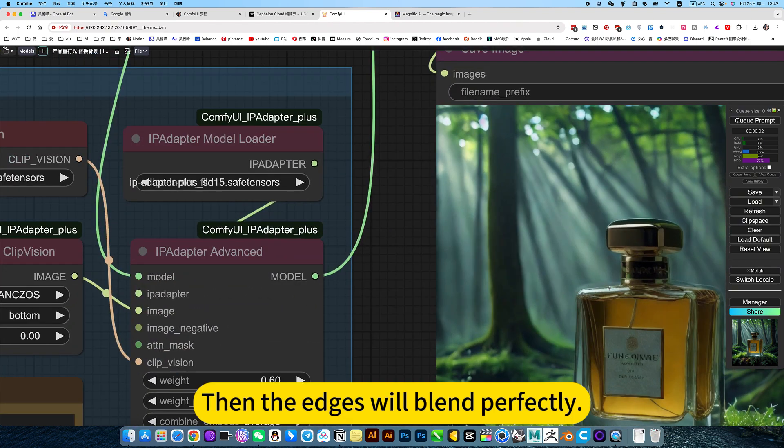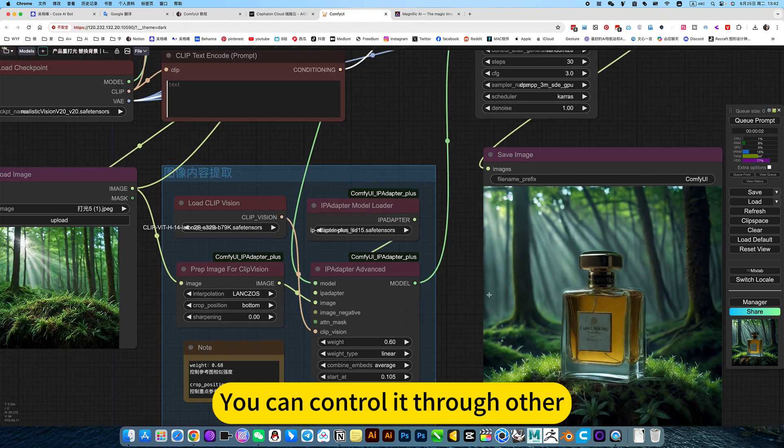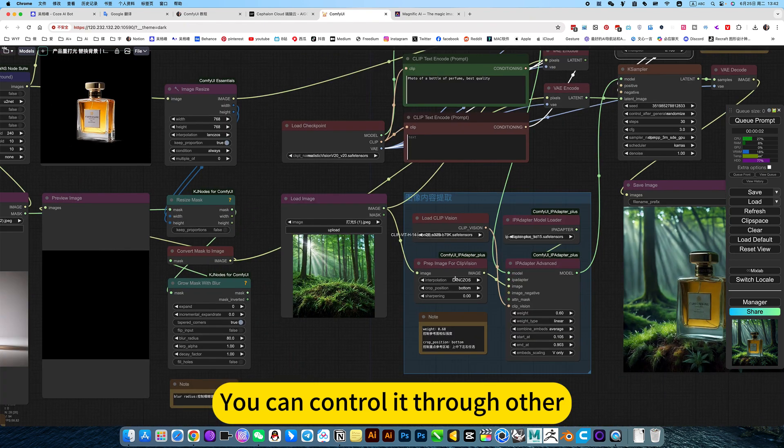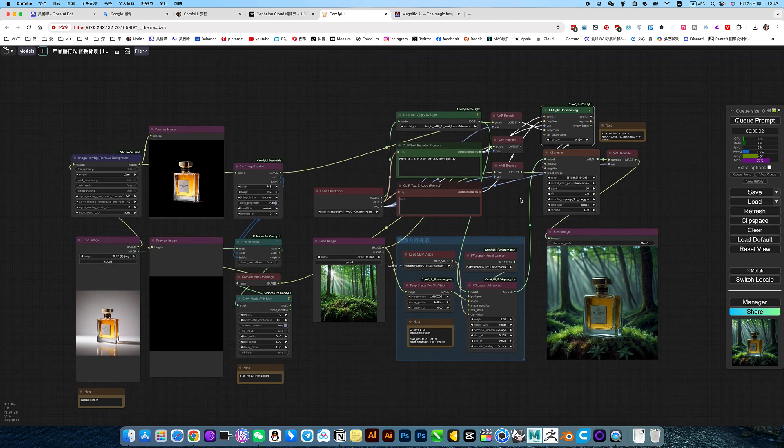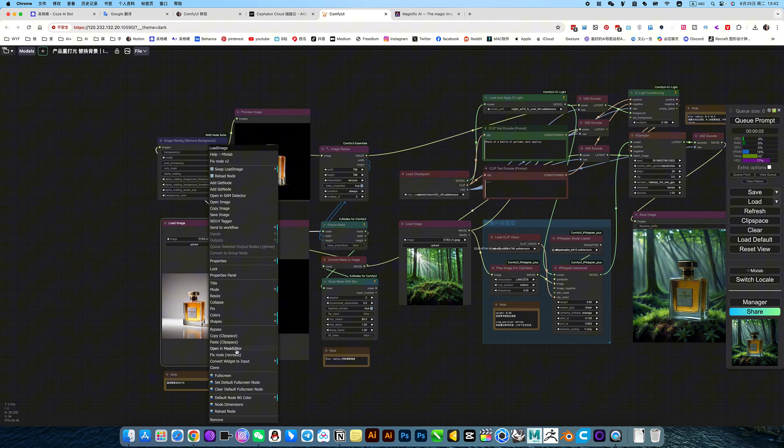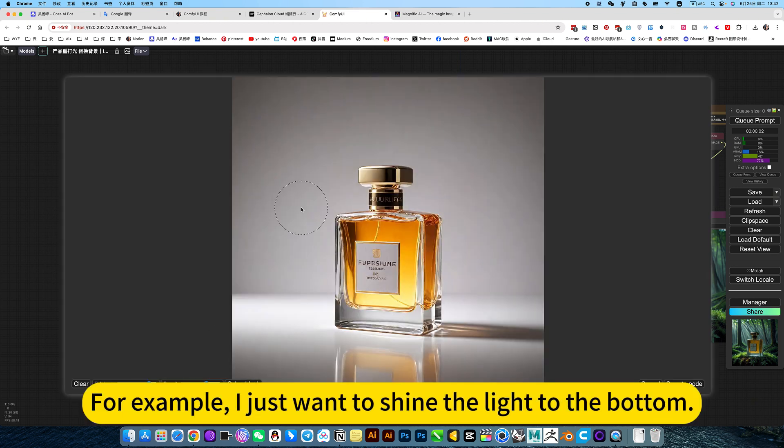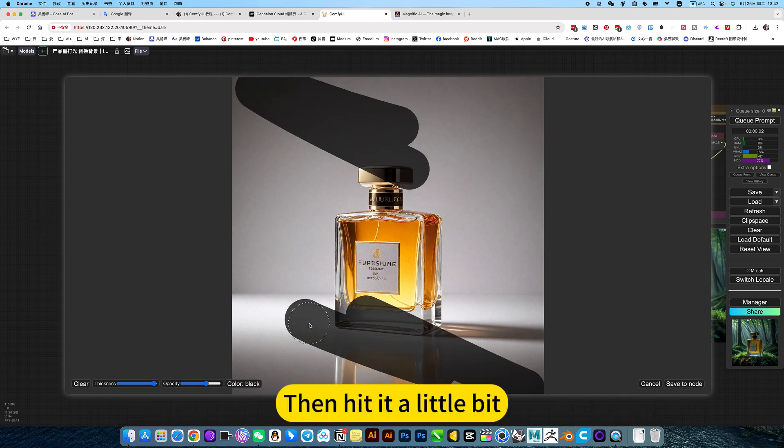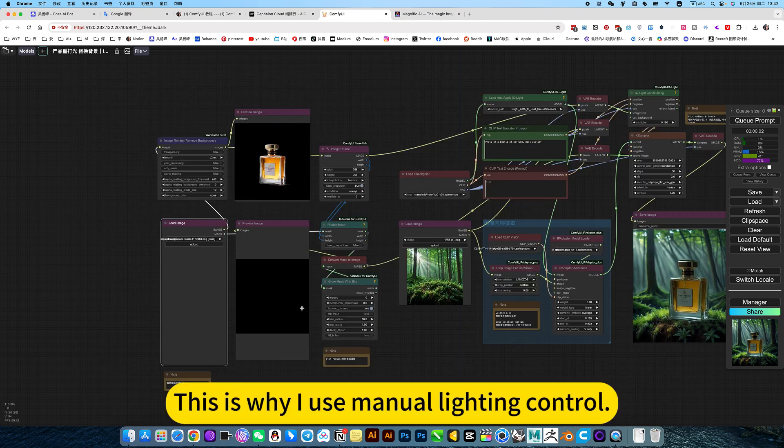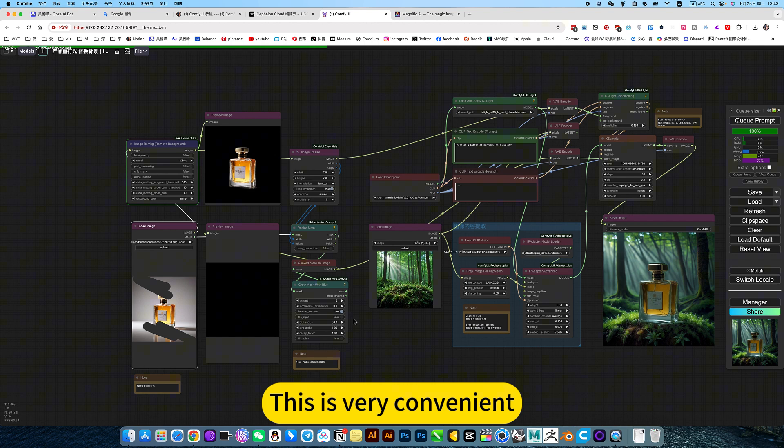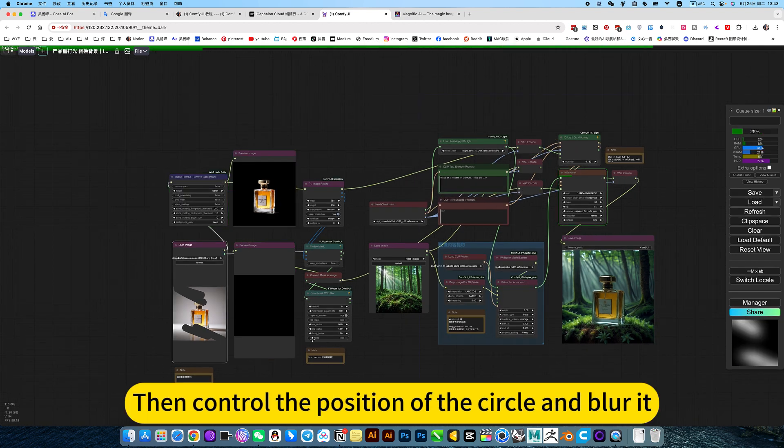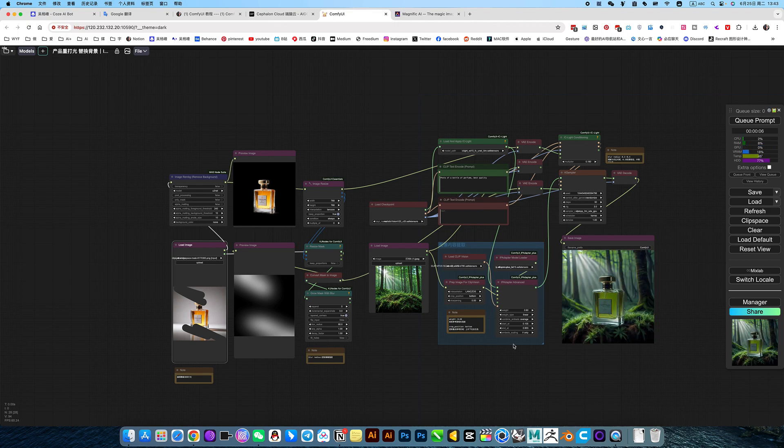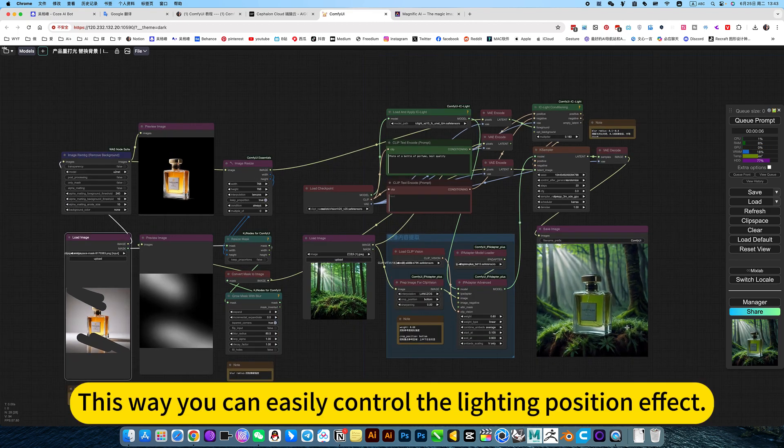If it is not perfect, you can control it through other. For example, this lighting. No, you don't have to fight. For example, I just want to show you the light at the bottom. Then hit it a little bit. Hit a little bit at the bottom. This is why I use manual lighting control. This is very convenient. Don't use that to generate a circle. Then control the position of the circle and blur. It's too much effort. This way, you can easily control the lighting position effect.